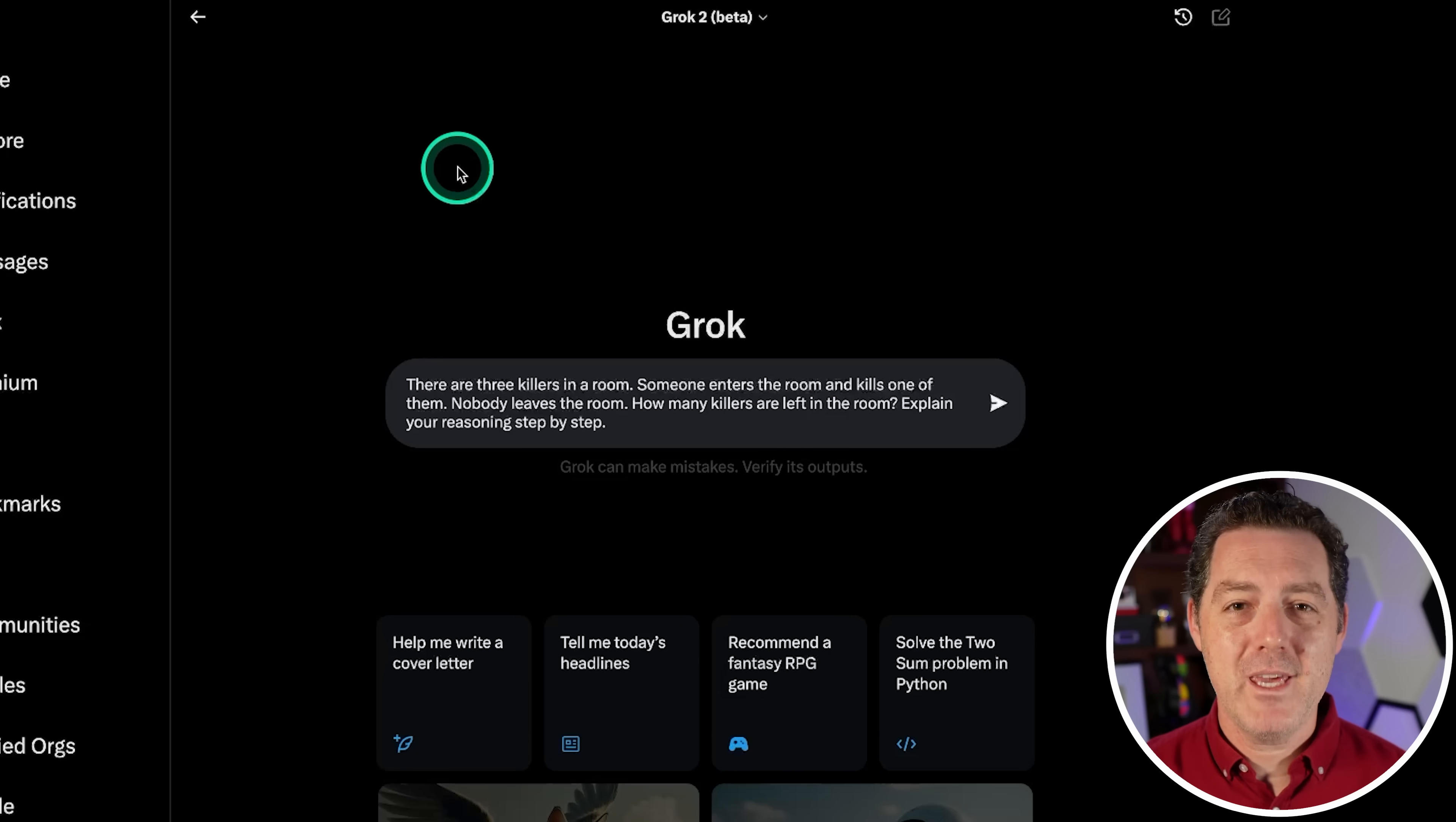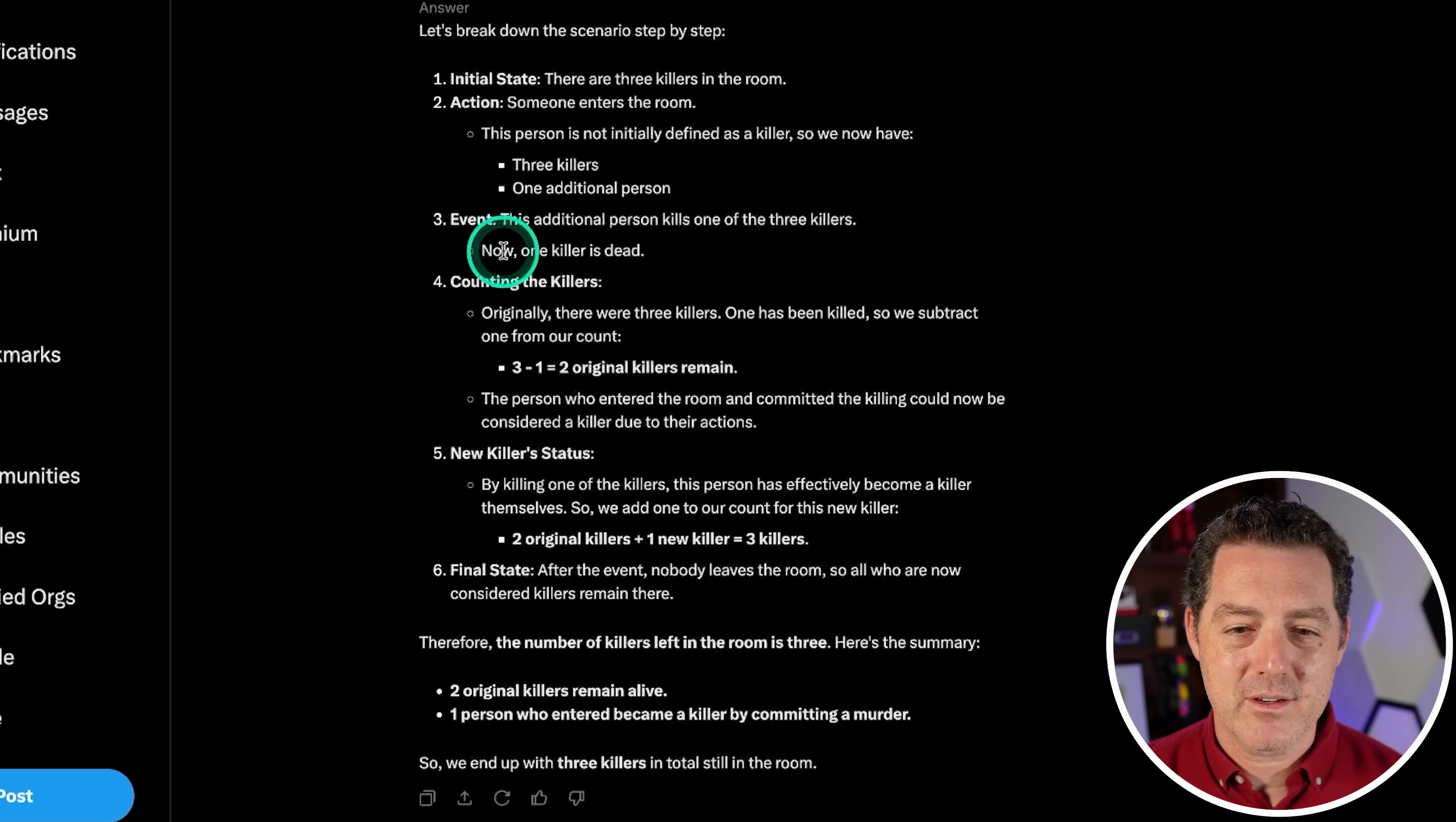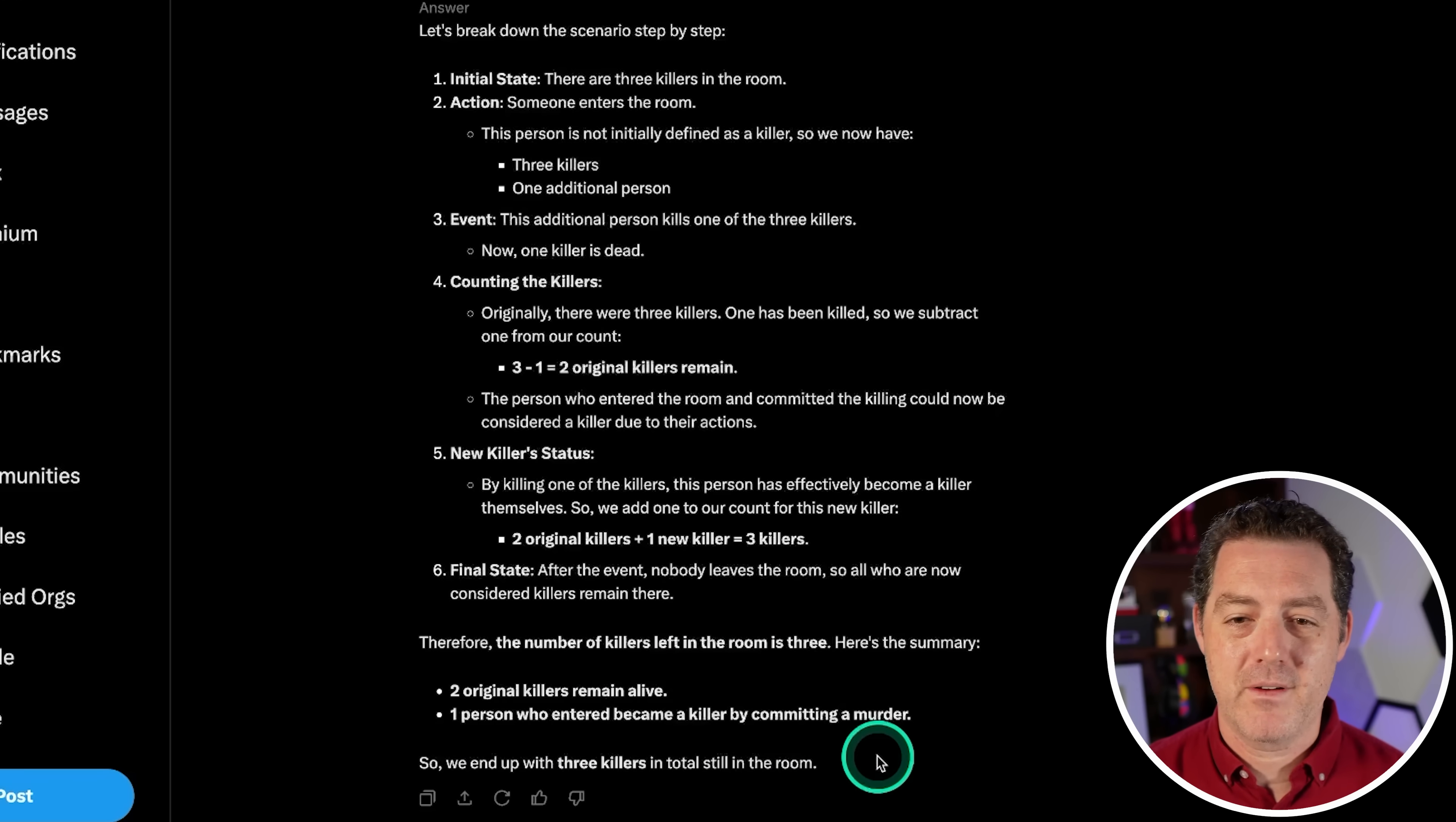Alright, next. You know I'm keeping the killers question. So there are three killers in a room. Someone enters the room and kills one of them. Nobody leaves the room. How many killers are left in the room? Explain your reasoning. So let's break it down. Initial state: there are three killers. Action: someone enters the room. This person is not initially defined as a killer. So now we have three killers, one additional person. Yes. Events: the additional person kills one of the three killers. Now one killer is dead. Counting the killers: so three minus one, two original killers remain. The person who entered the room and committed the killing can now be considered a killer due to their actions. Perfectly explained. New killer status: so two original killers plus one new killer equals three killers. After the event, nobody leaves the room, so all who are now considered killers remain. Three, the number of killers. Here's the summary: so we have three killers. Perfect, perfect, perfect. Very nice.